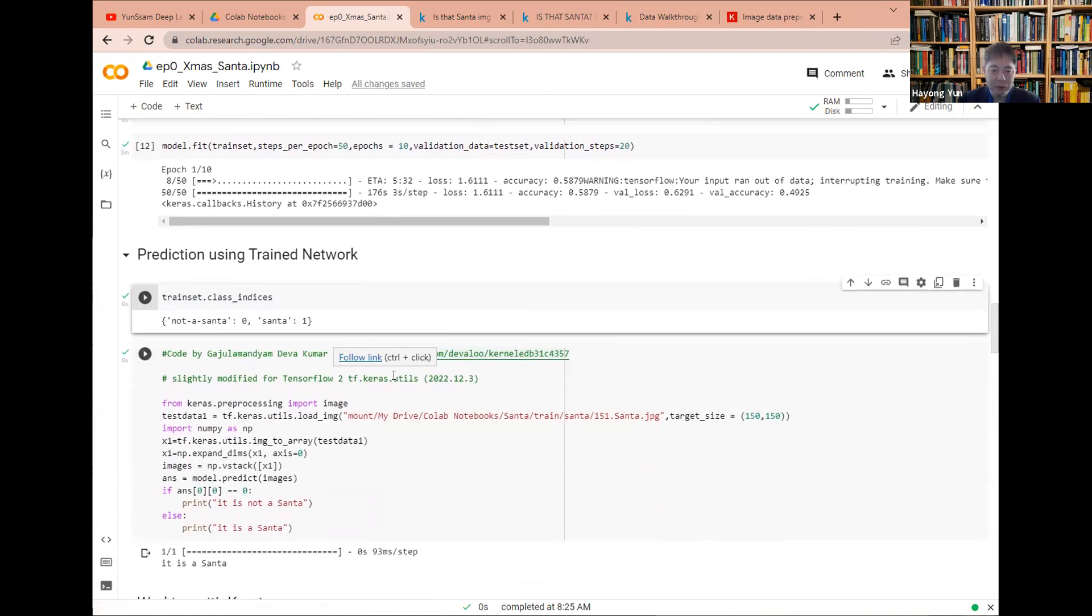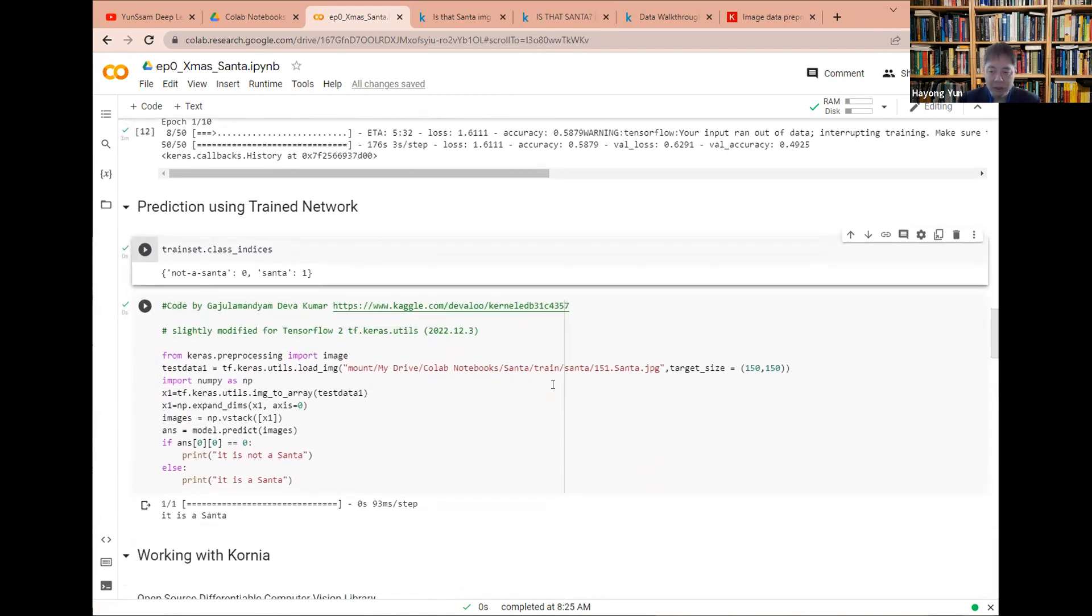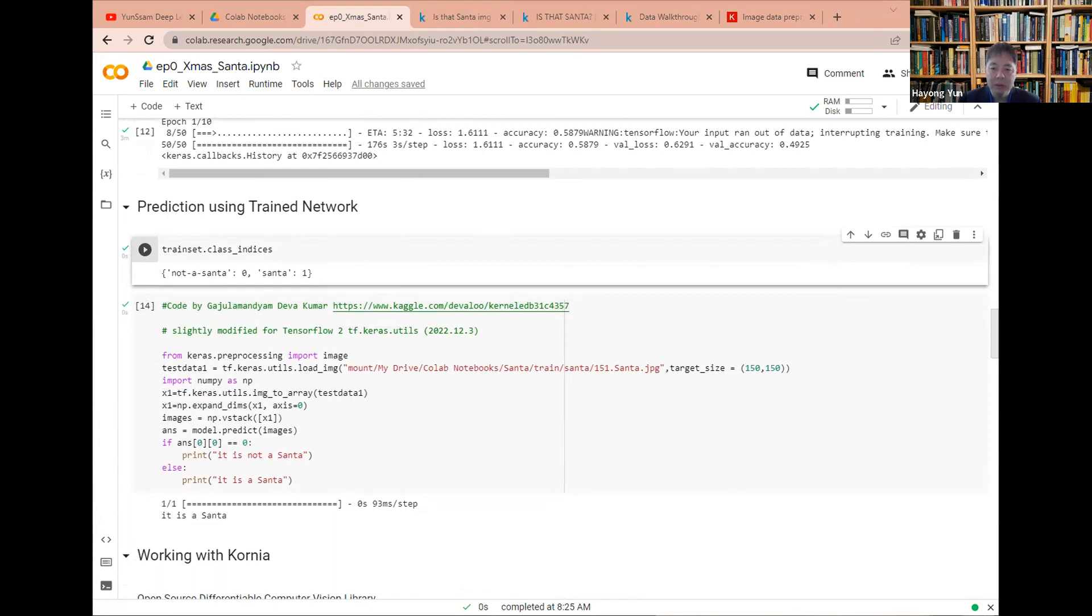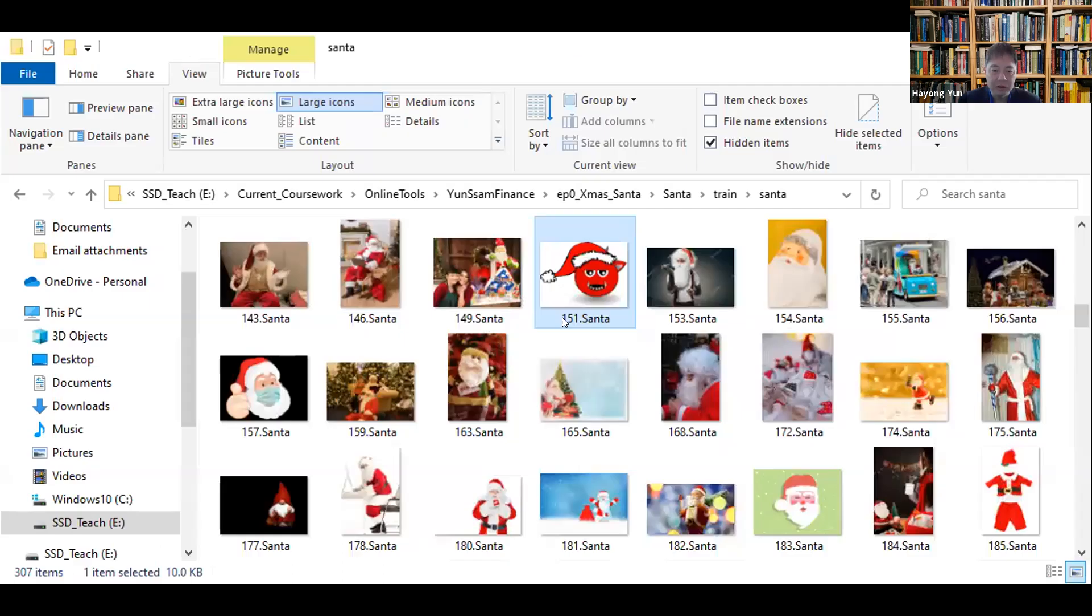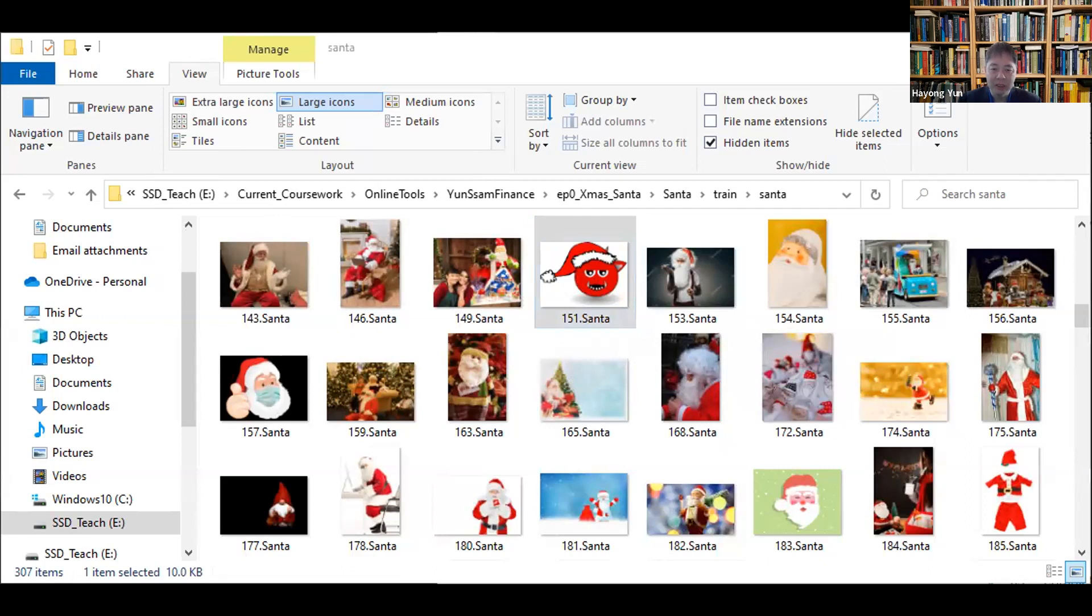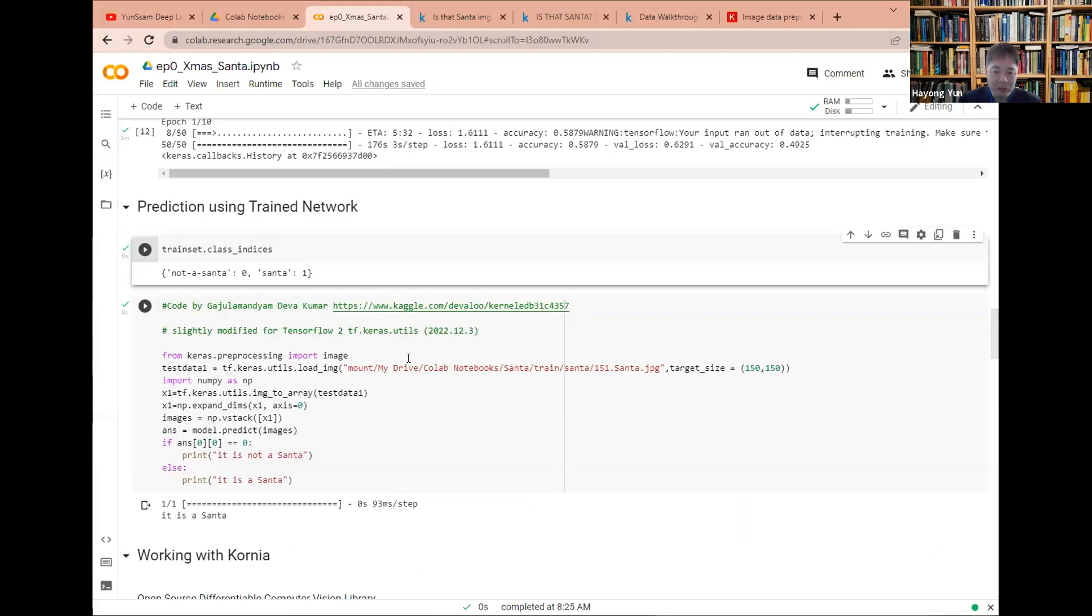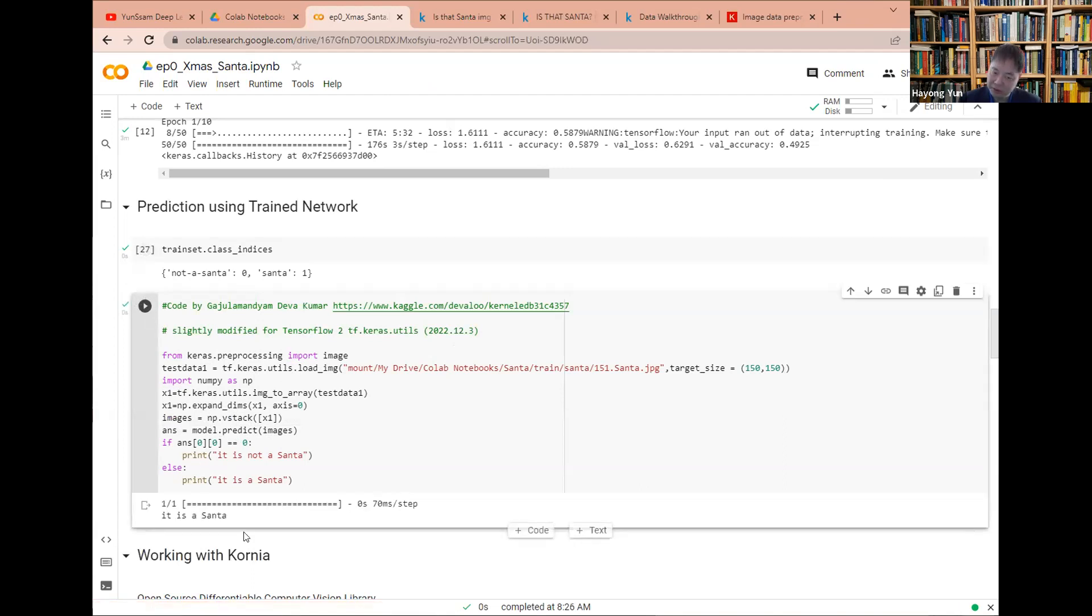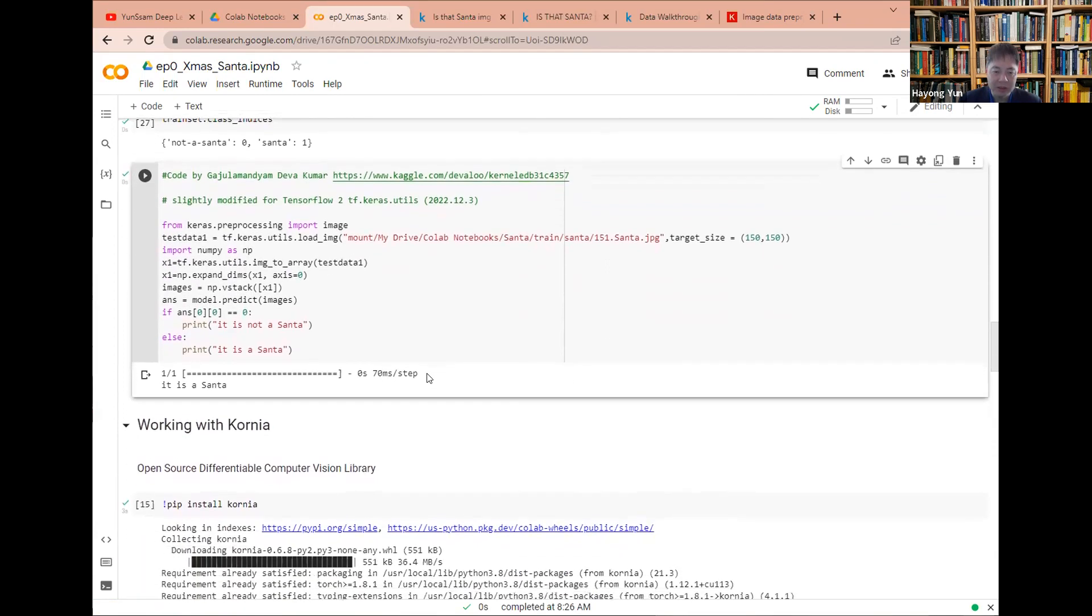And then let's do a prediction. So here I'm going to bring in the Santa directory 151, the Santa directory, the Santa is 151. So this is 151 Santa. It is, well, nevertheless, a Santa picture. So it should tell us that it is a Santa, isn't it? The trained network should tell us. So we use that test data, and then here the predict images. So what's the answer prediction? Zero or one. We run it. It'll tell it is a Santa. So the network does a reasonably good job in the test data.